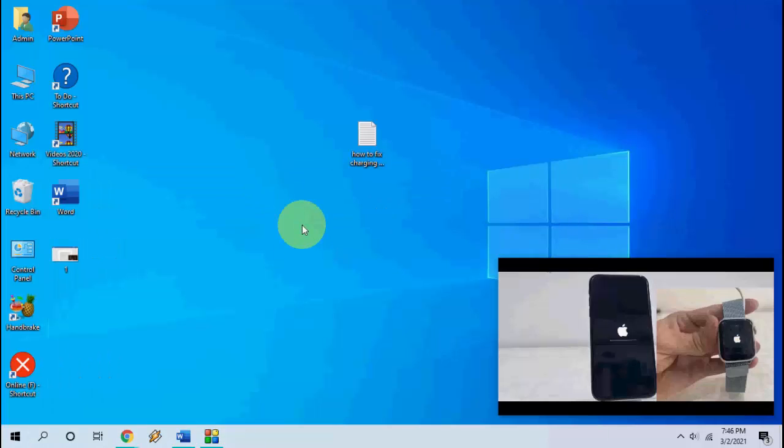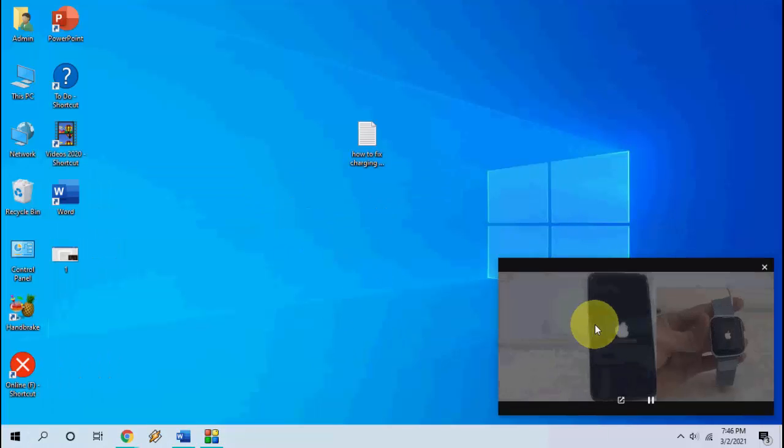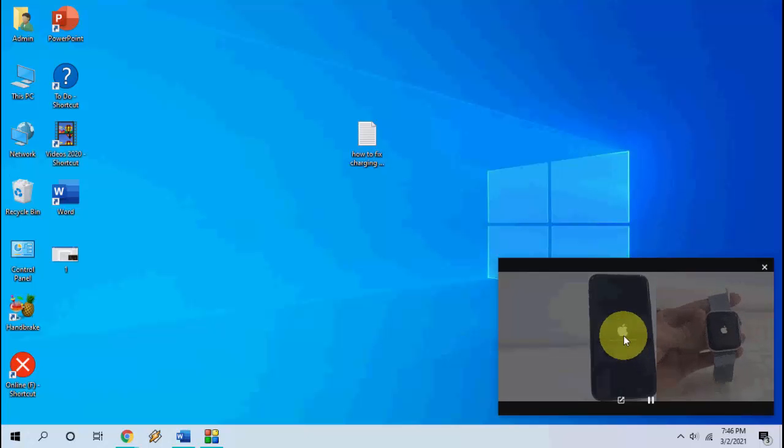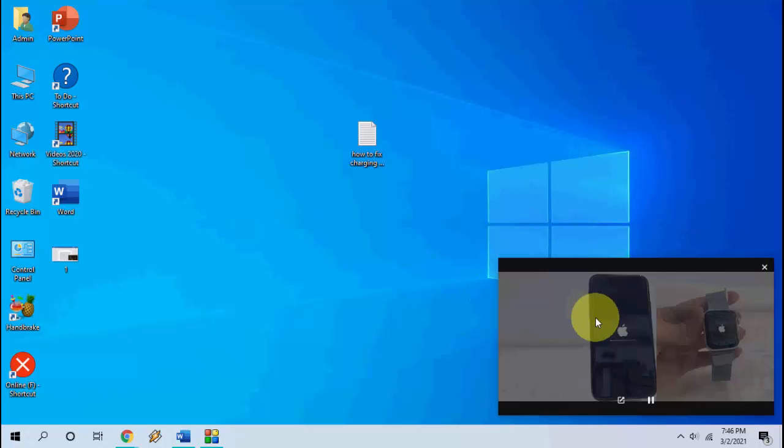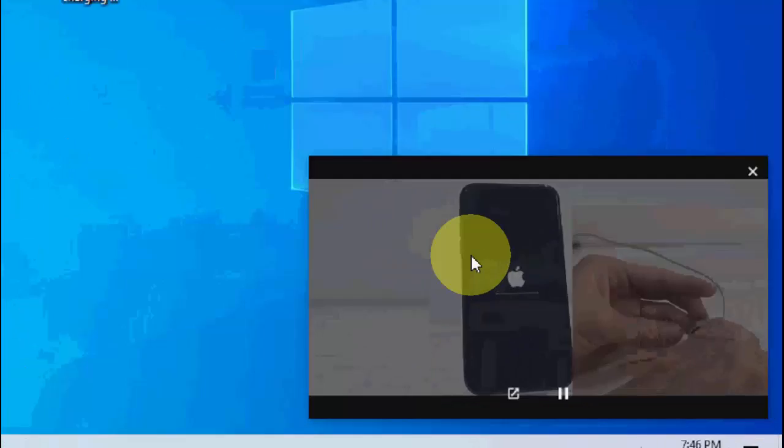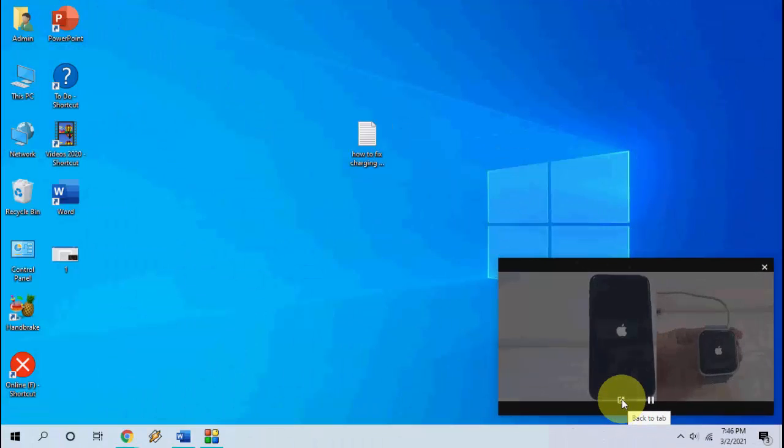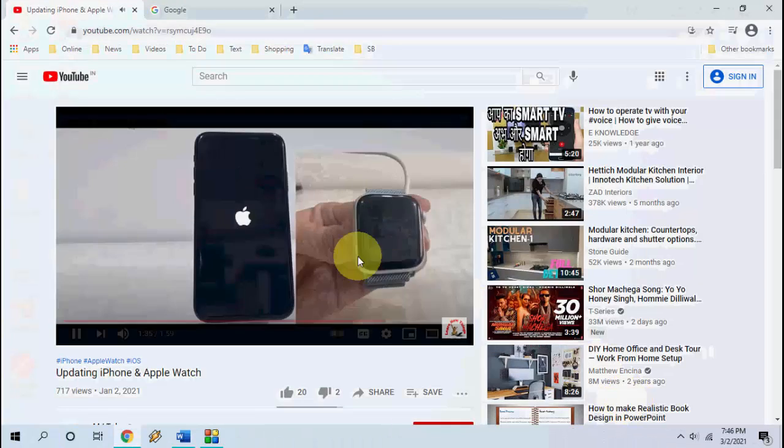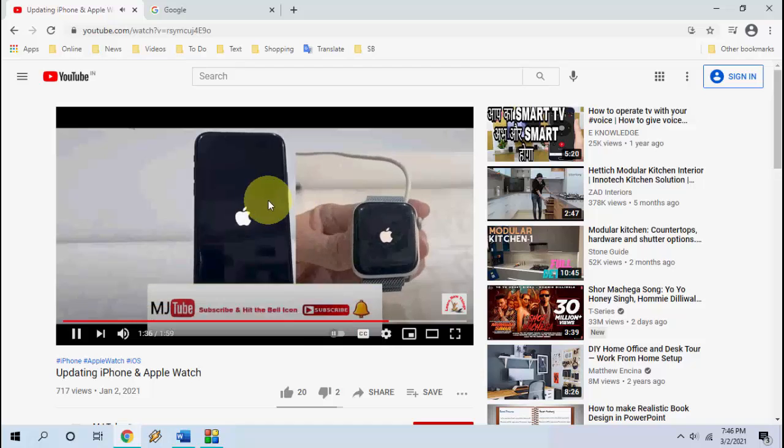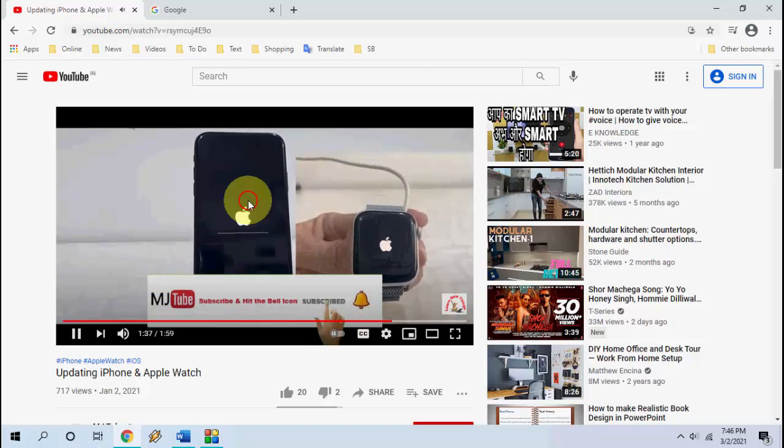And one more thing: if you want to rejoin the YouTube website, just click this icon. Move your cursor here and click this icon with the upper arrow, and you will rejoin your YouTube.